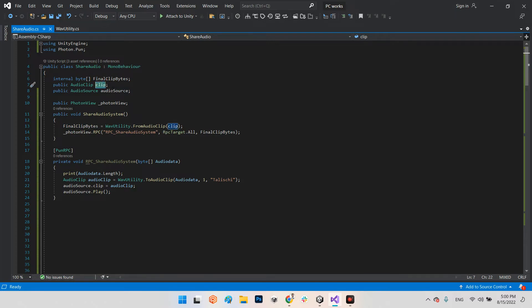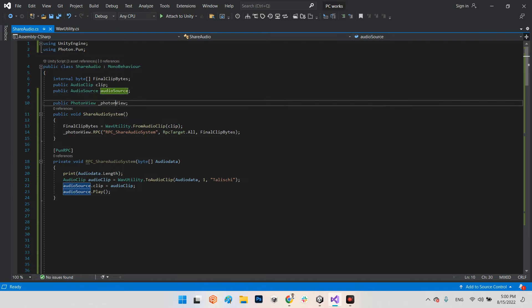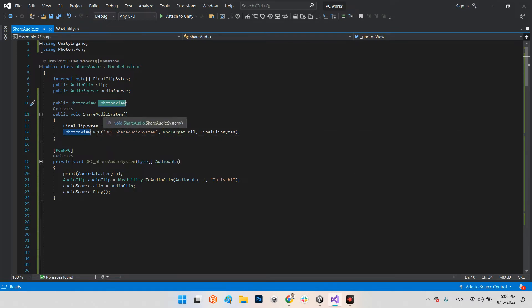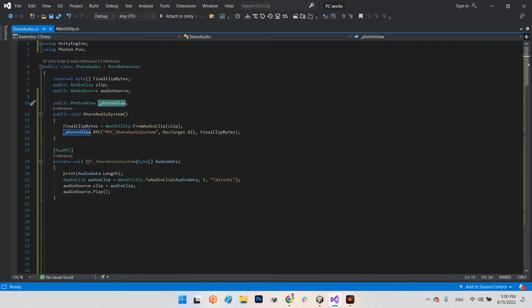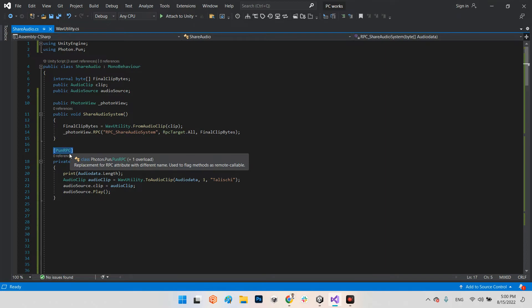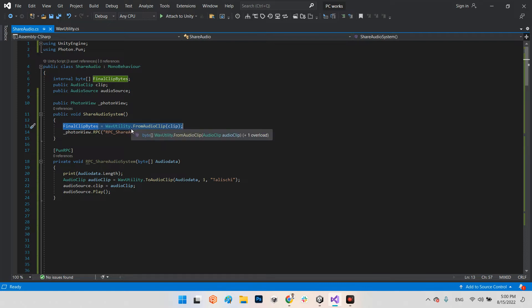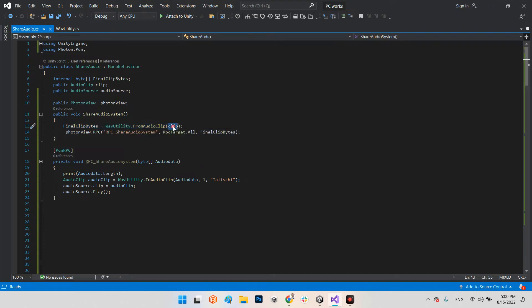This is our audio source and also the photon view which is usable for sending the RPC message. We have two functions: first share audio system and RPC share audio system. It needs to have [PunRPC] before the definition of the function. In here we call a function from Wave Utility which is WaveUtility.FromAudioClip with the name of that clip.